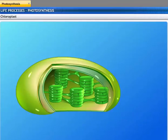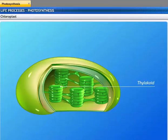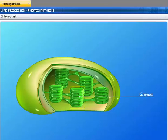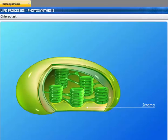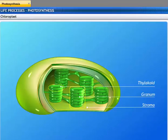Chloroplasts are bound by a double membrane. They contain closely packed flattened sacs called thylakoids arranged in piles called granum. These granum lie in a colorless ground substance called stroma. Thylakoids contain a pigment called chlorophyll which traps solar energy.